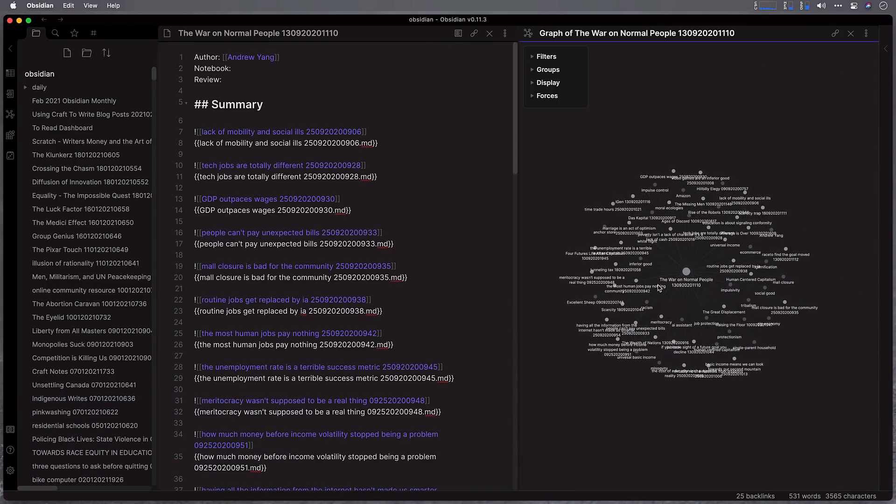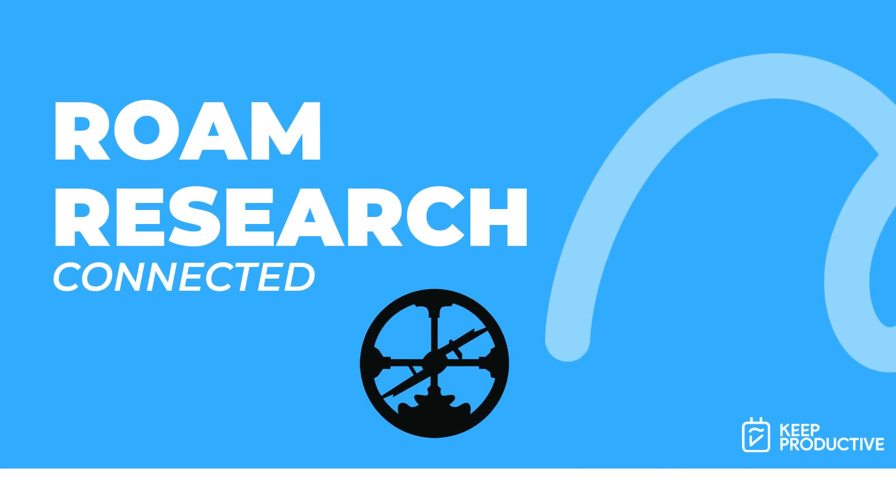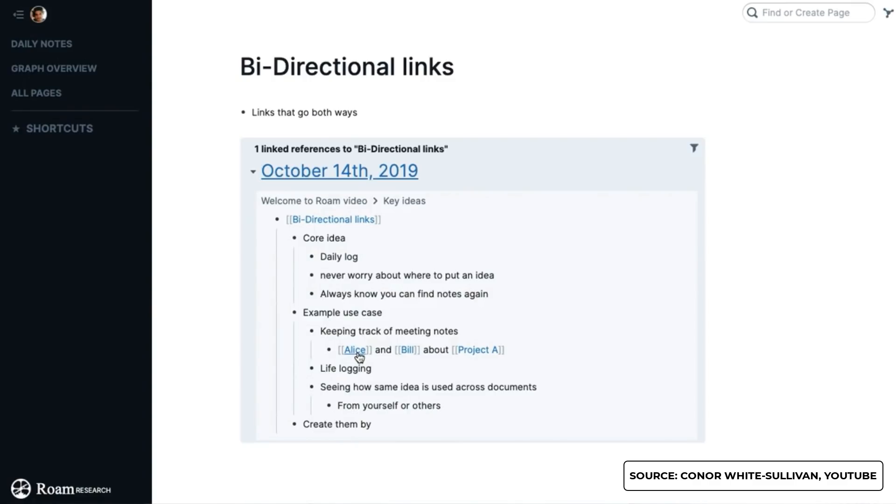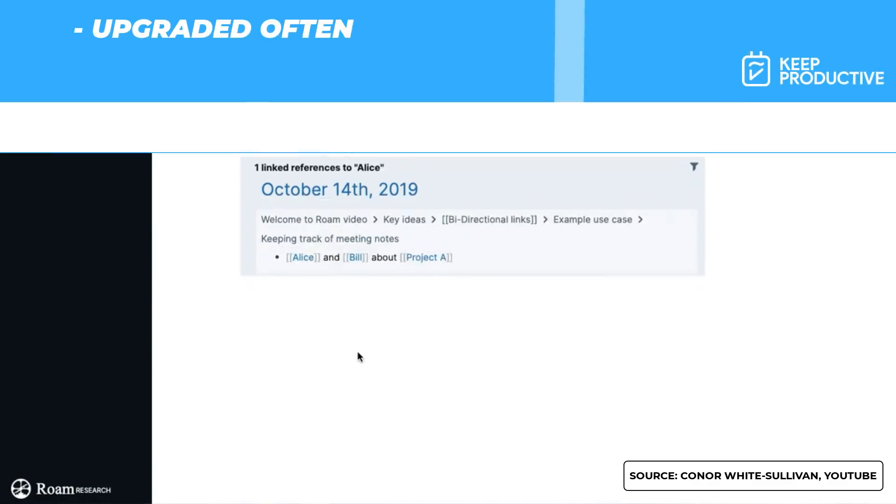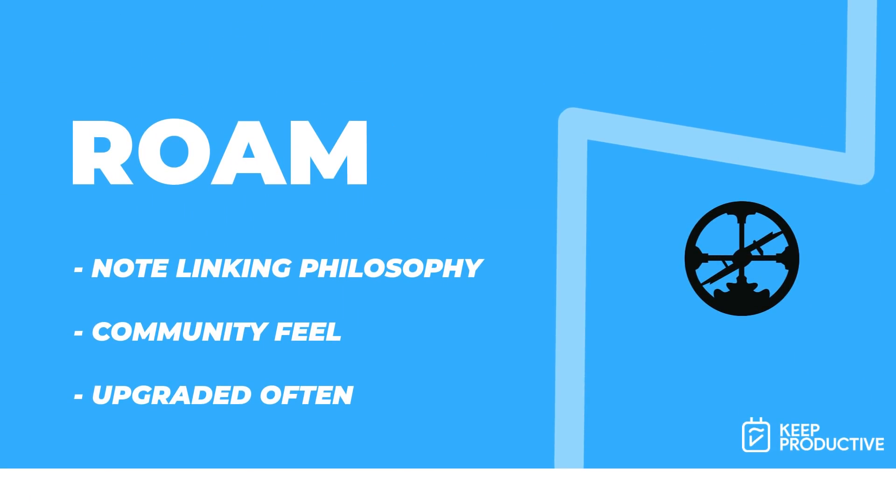The second one is Roam Research, which again is a very popular one in the community. It has some great abilities and some really awesome note philosophies behind it. So I think if you're someone that is really keen on the whole note linking philosophies, then both Obsidian and Roam are great options for you.